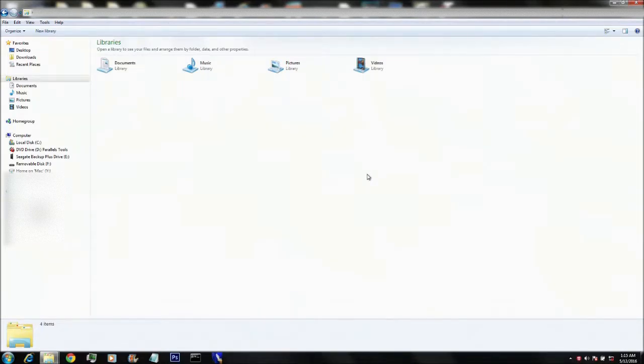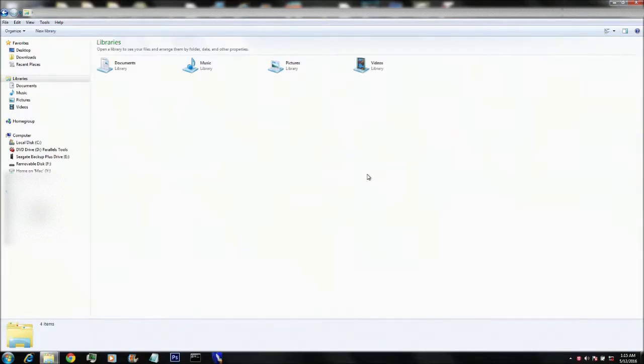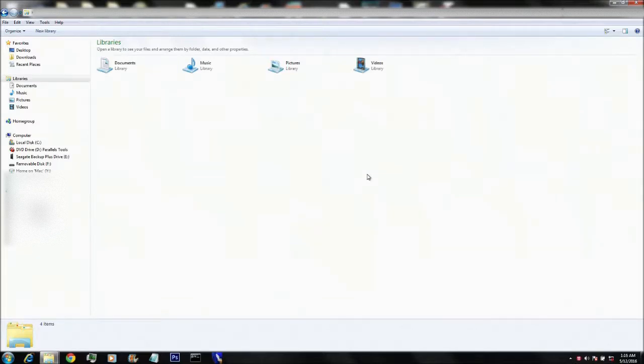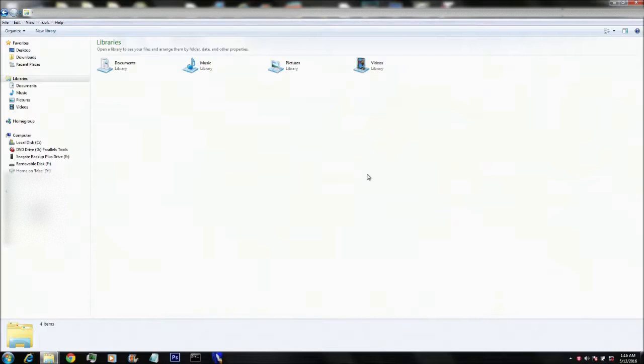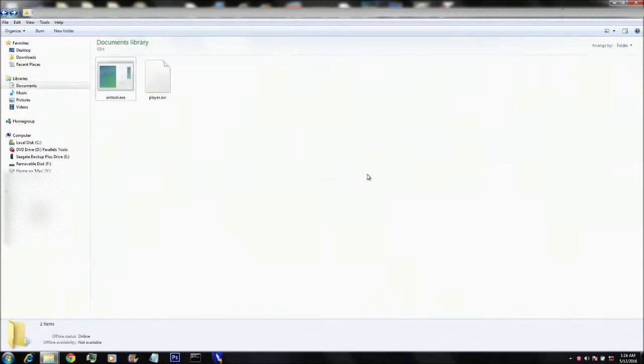So with that said, let's get started. The tools that you'll need for this is obviously an archive. Get your .arc file that you want to extract and you're going to need the tool that extracts the .arc file. So I'll get there right now.